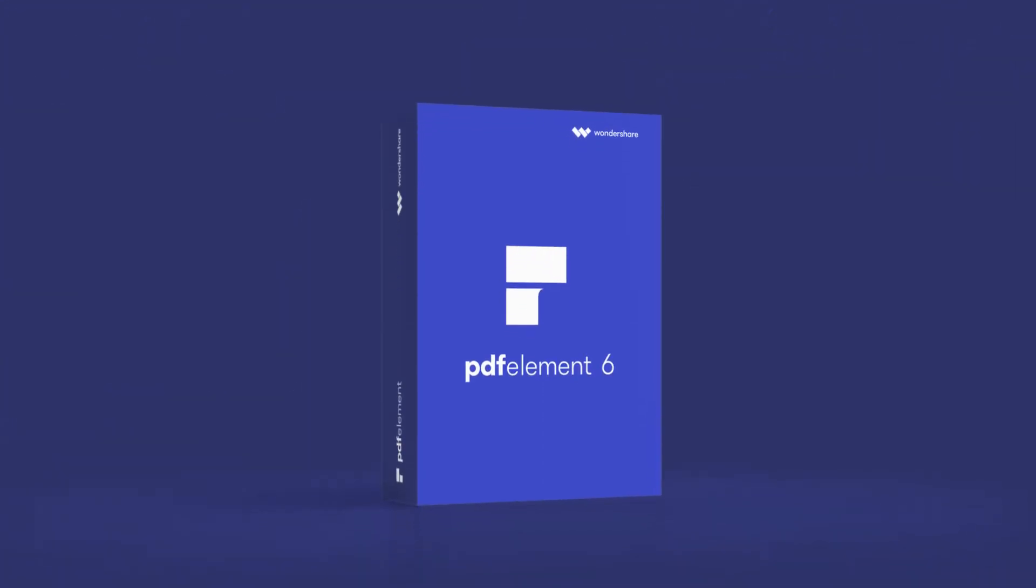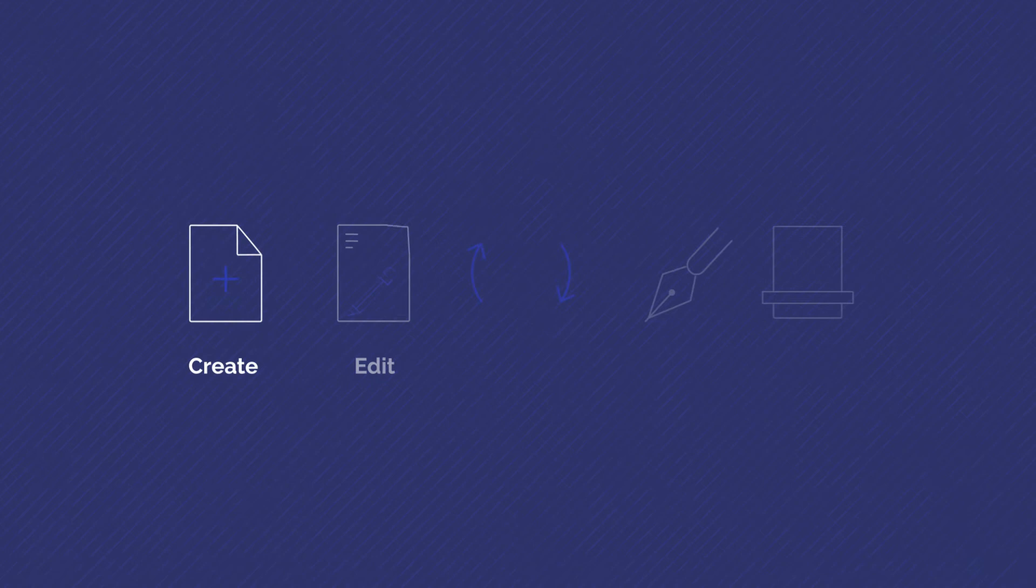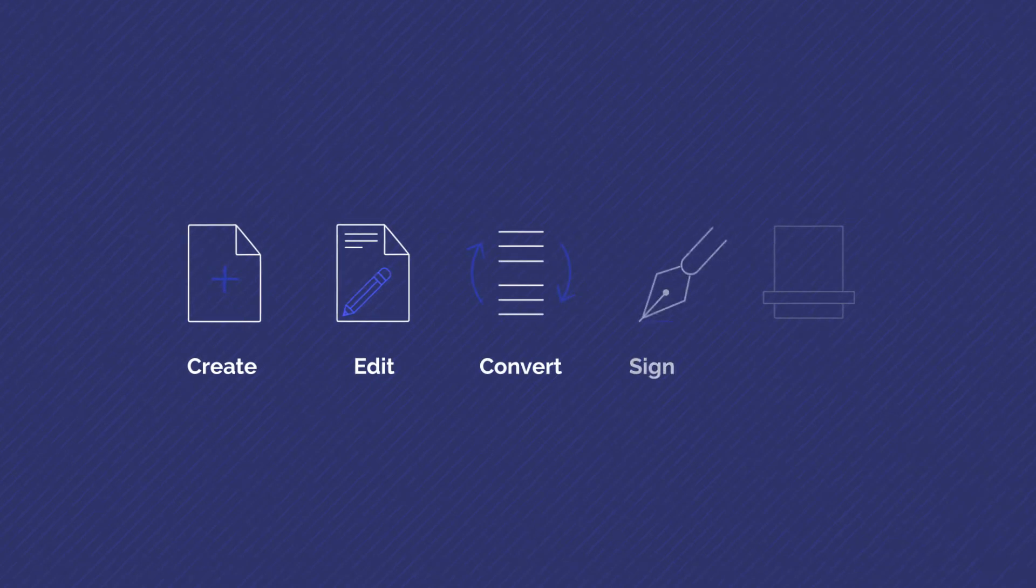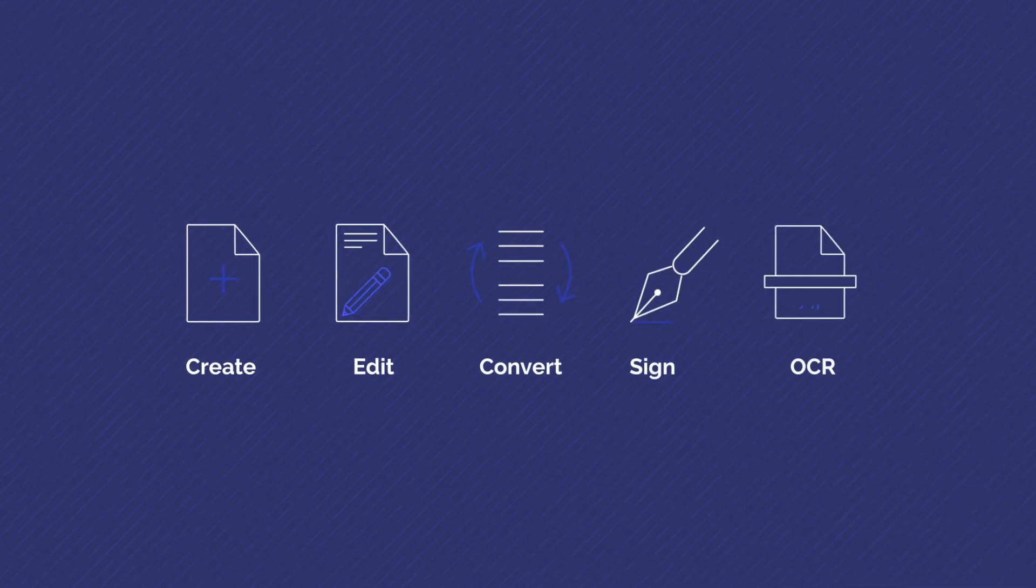Introducing your productivity partner, PDFelement. It is affordable, exceptionally easy to use, and comes with professional tools that let you create, edit, convert, sign,